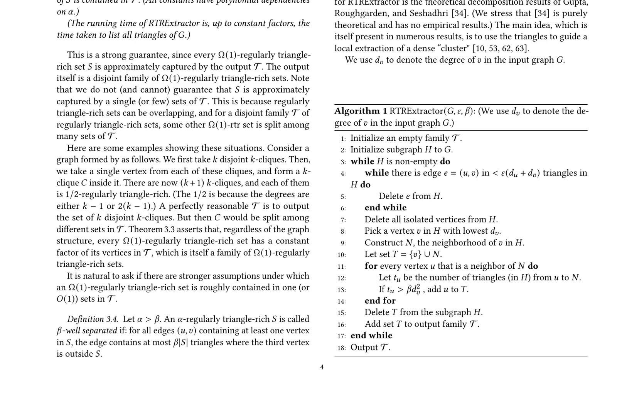They define the notion of RTR sets and prove strong theoretical guarantees on algorithms. The empirical goal is not recovering RTR sets but discovering practical dense subgraph discovery algorithms. The paper demonstrates the utility of RTR Extractor for unsupervised graph discovery tasks, correlating the output with meaningful sets of similar vertices in a citation network.